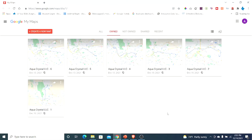First, you need to be logged into your Google account. I'm logged into a client's Google account, and you can see I've already created some maps here and I'm going to be creating some more. So you need to go to Google My Maps — I'll leave a link in the description. This is the URL for Google My Maps, and I'm going to create a new map.